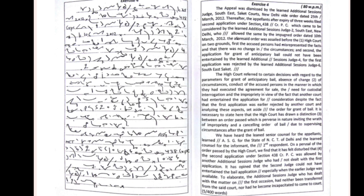The appeal was dismissed by the learned Additional Sessions Judge, Southeast Saket Courts, New Delhi, vide order dated 25th March 2012.